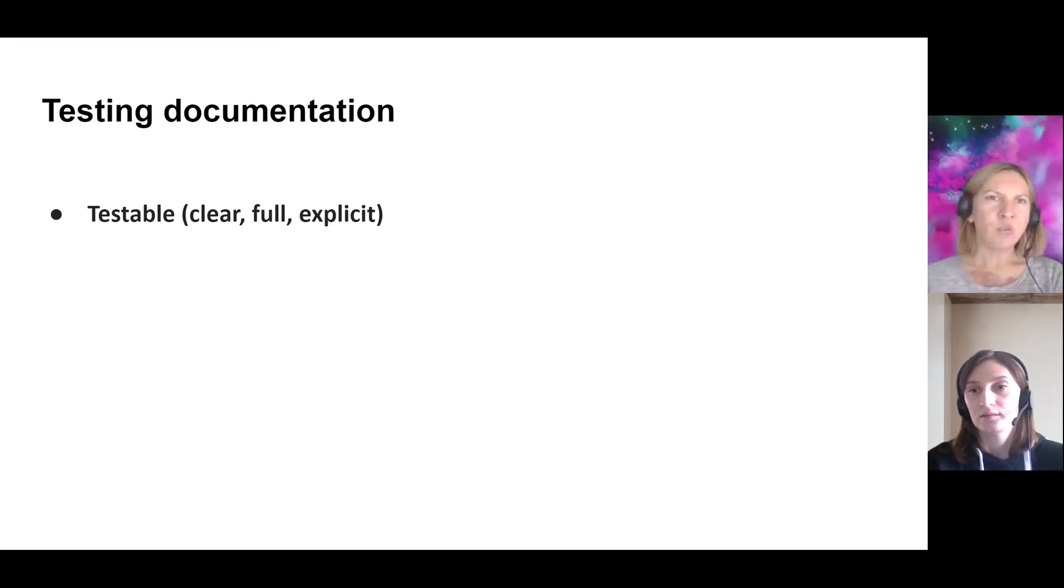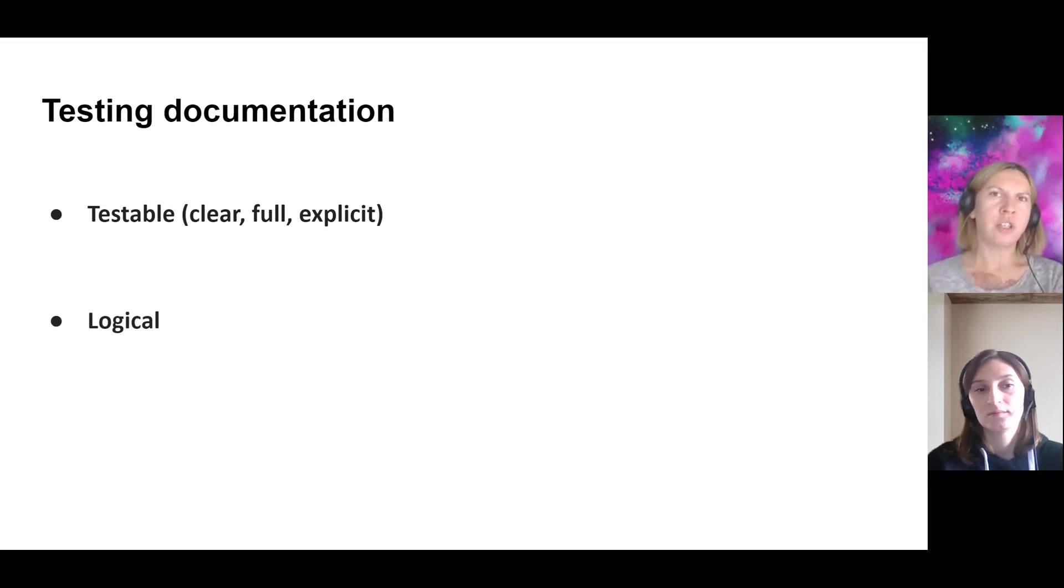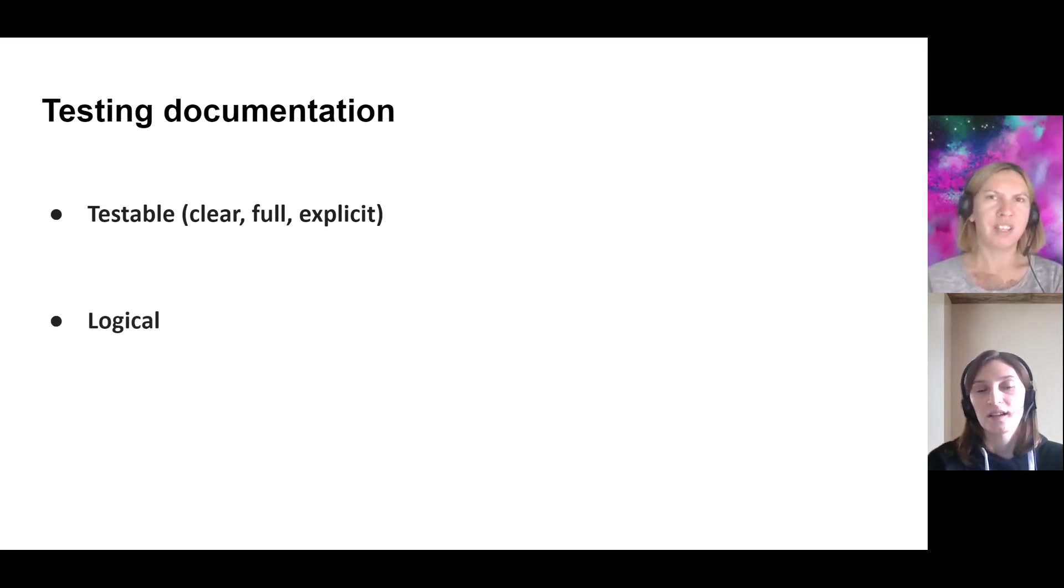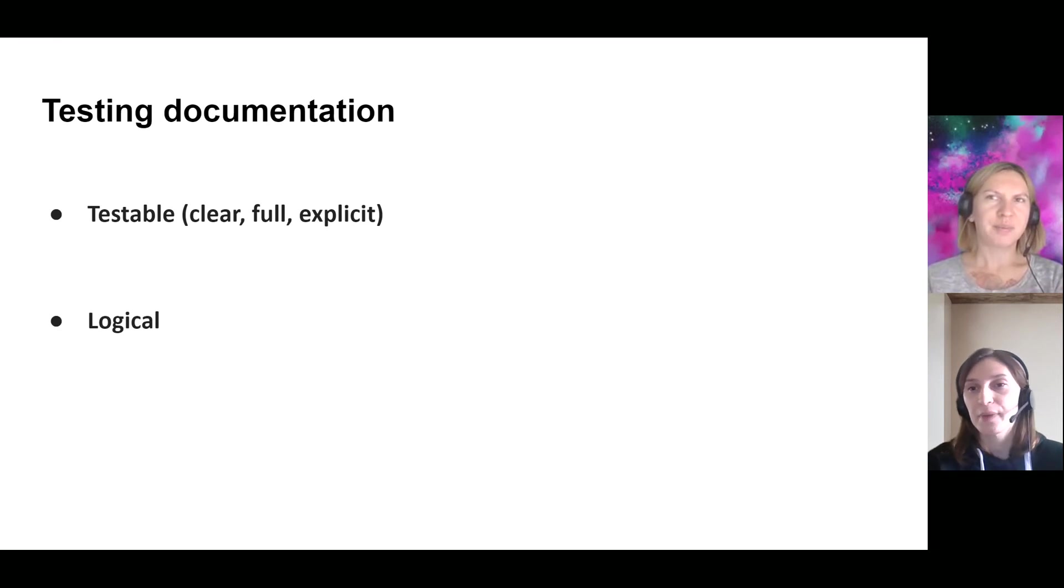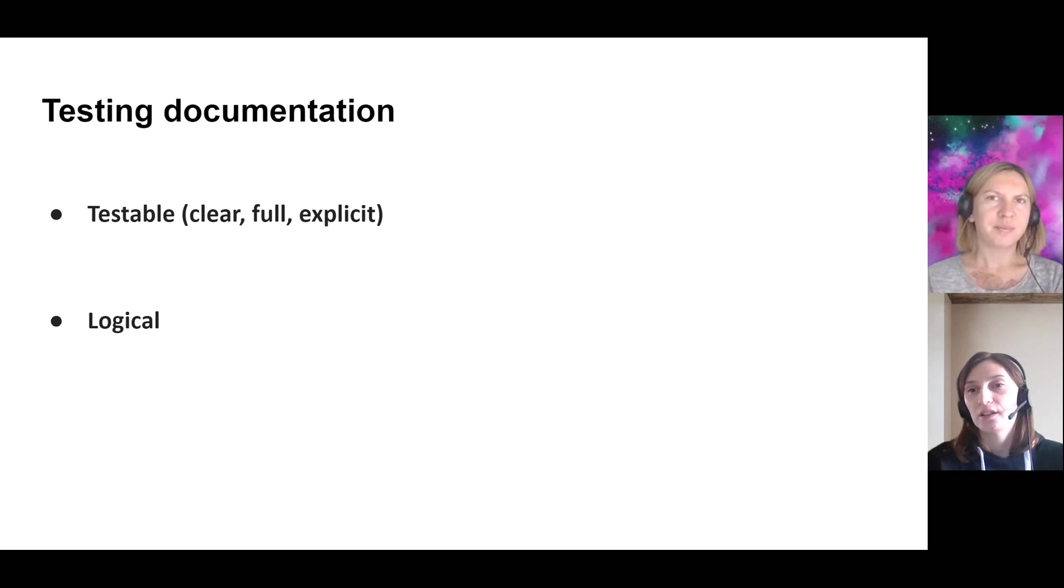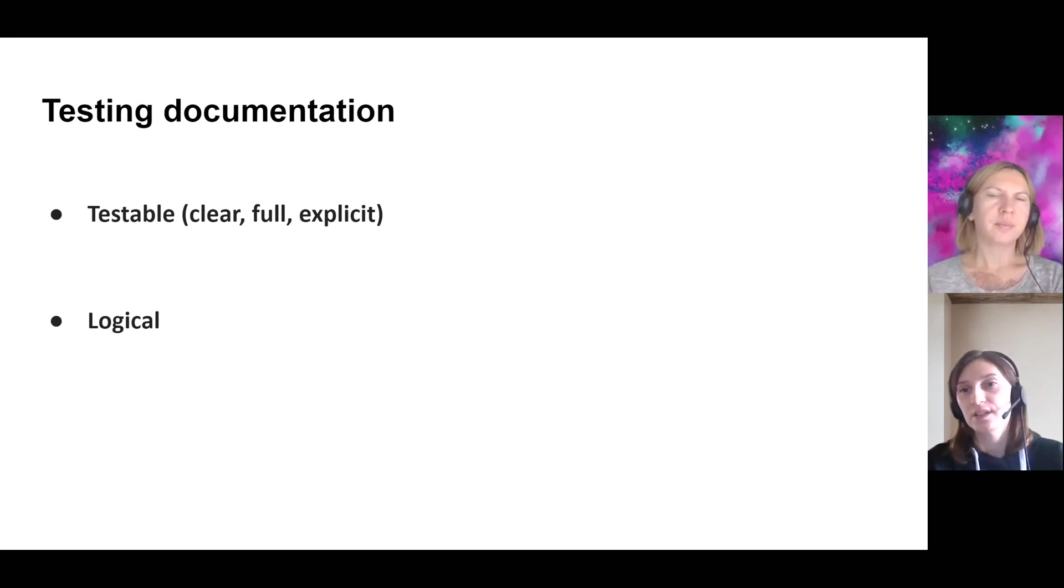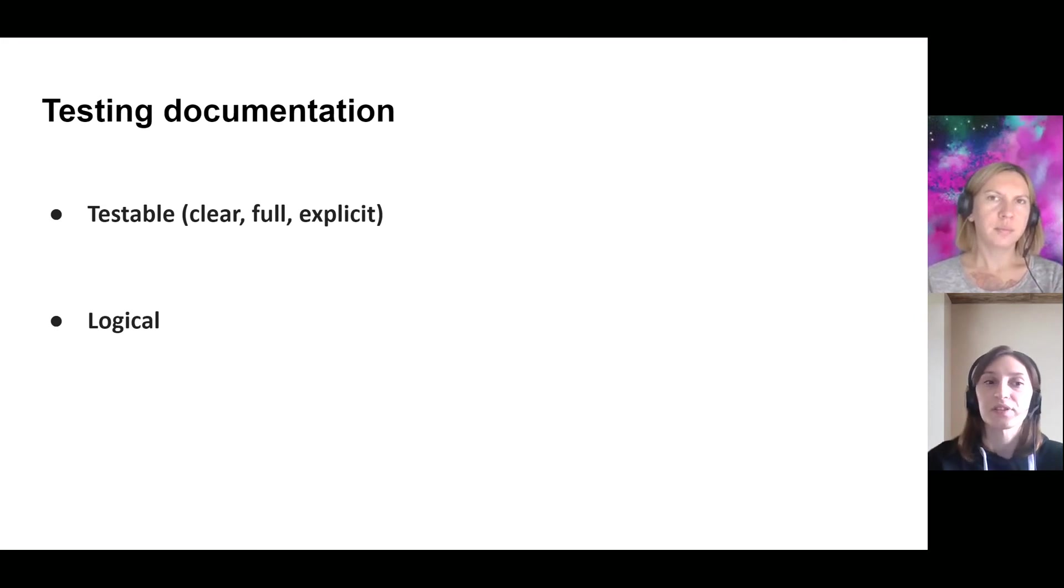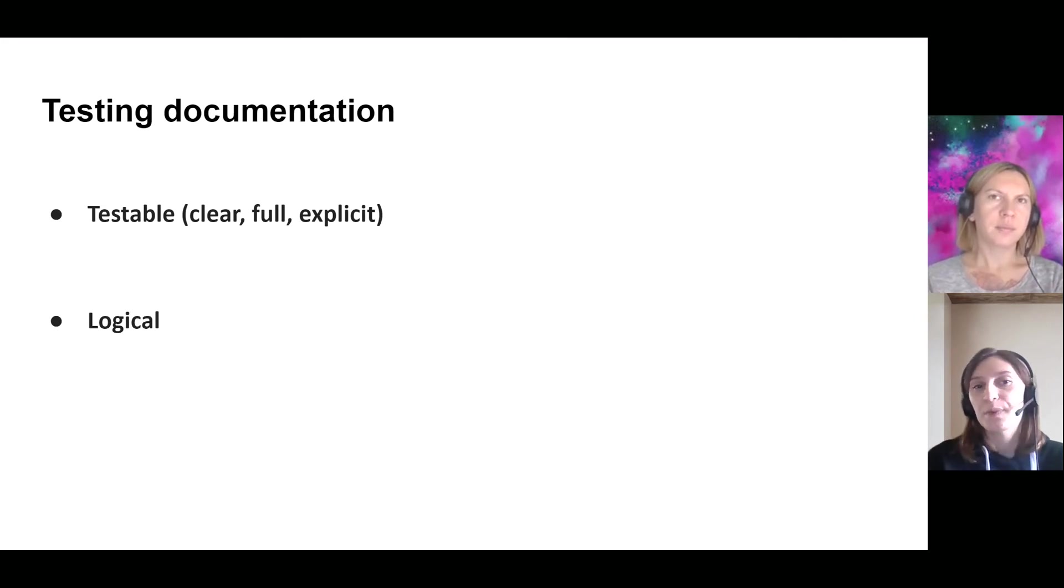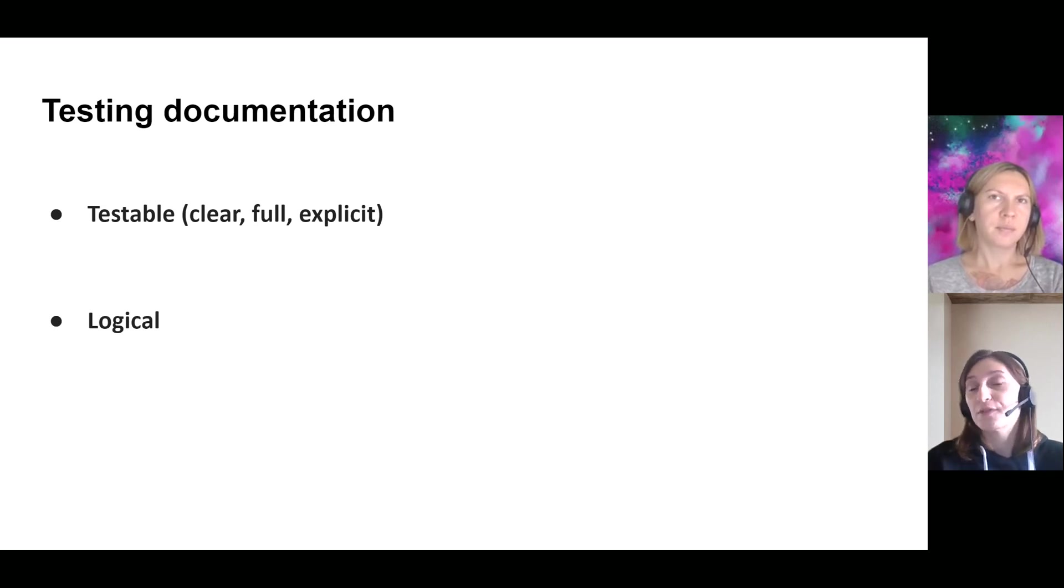So the next rule is to make your testing documentation logical in general. What does it mean? It's like a kind of systematic and structural approach to create your test documentation, despite the fact is it checklist or is it test cases or is it a test suite. Despite all these types of testing documentation, the idea is that, for example,